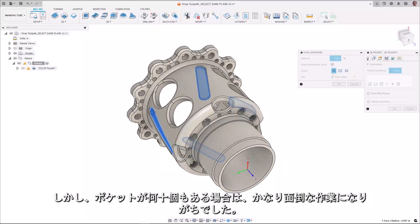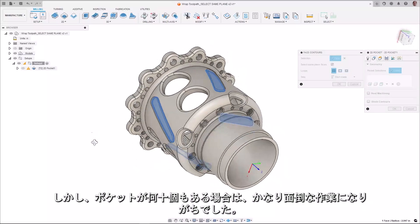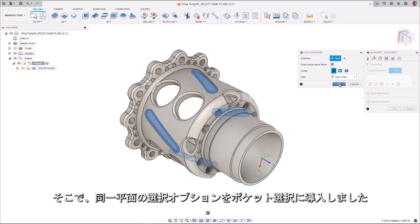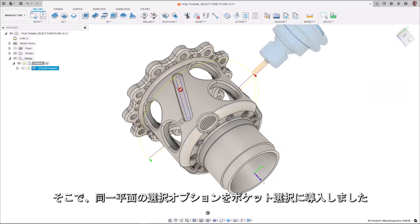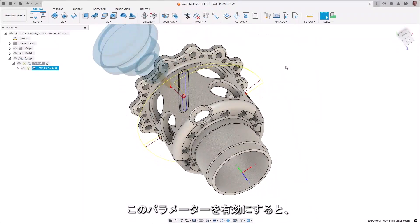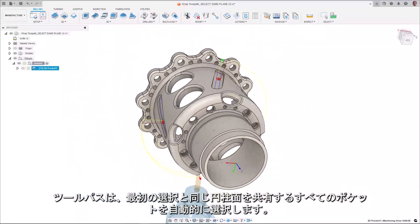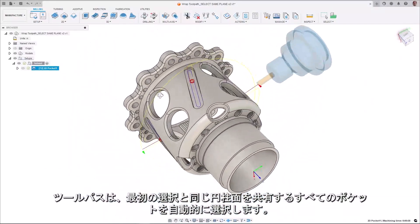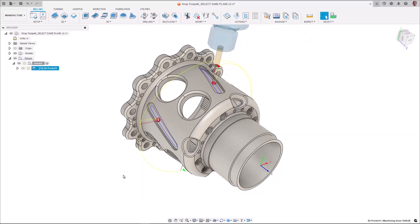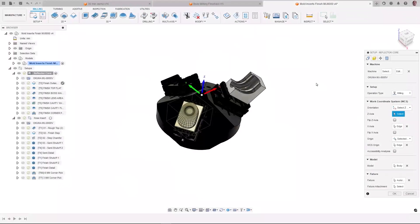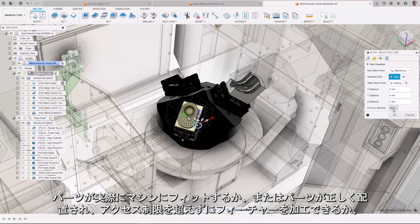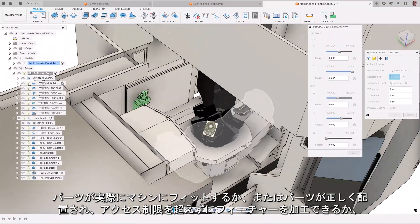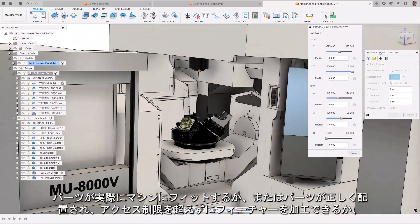However, if you had dozens of pockets, it tended to get rather laborious. We have now introduced the Select Same Plane option for Pocket Selection. Once you enable this parameter, the toolpath will automatically select all pockets that share the same cylindrical plane with your initial selection.